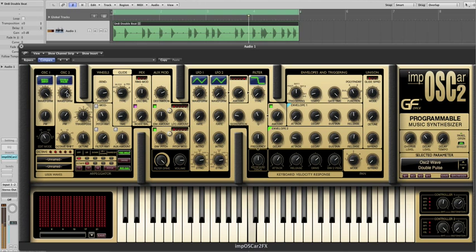We can create all sorts of gnarly sounds by then detuning oscillator 2 and transposing to taste.